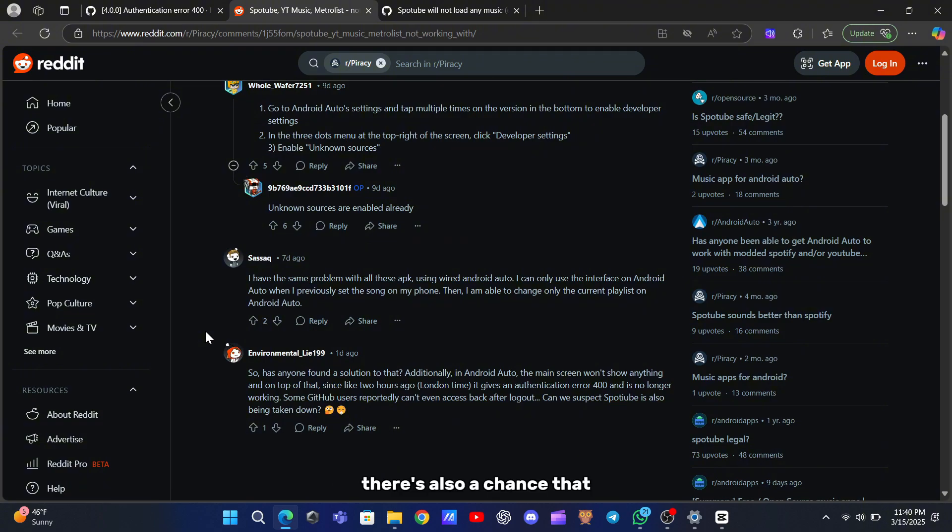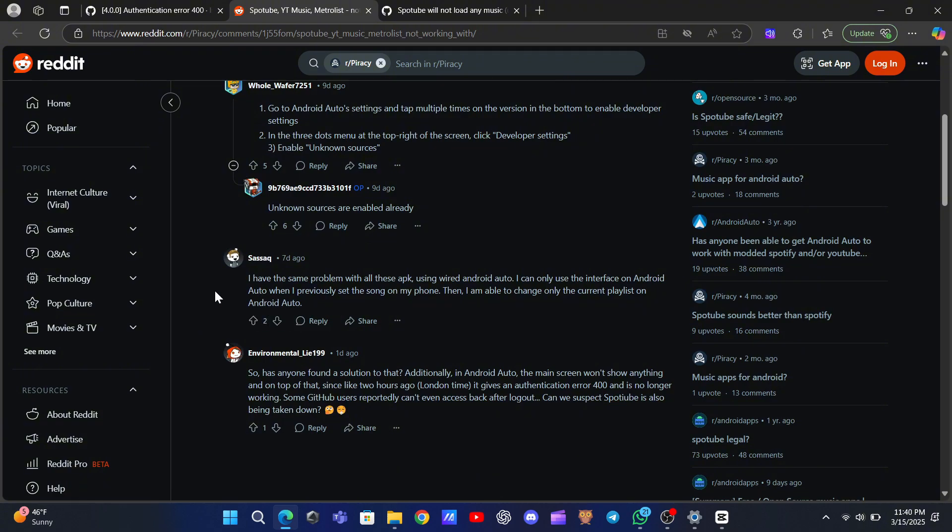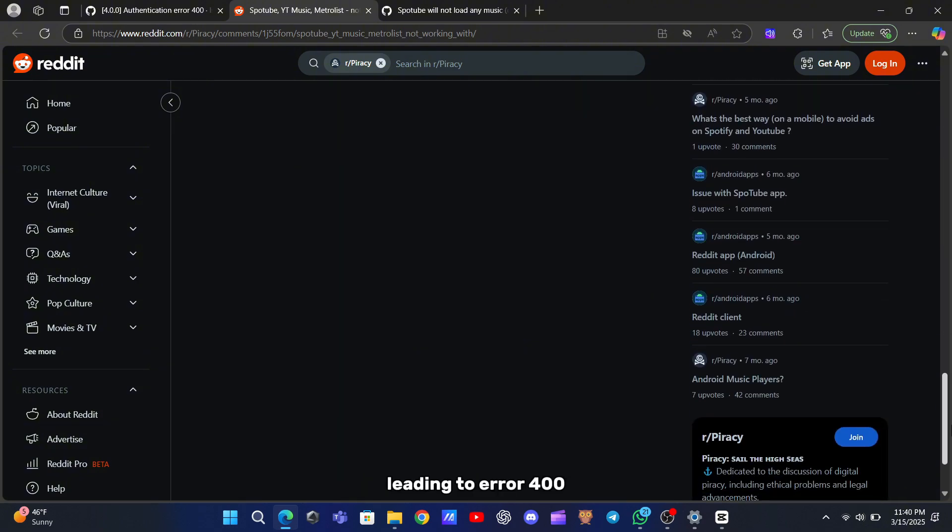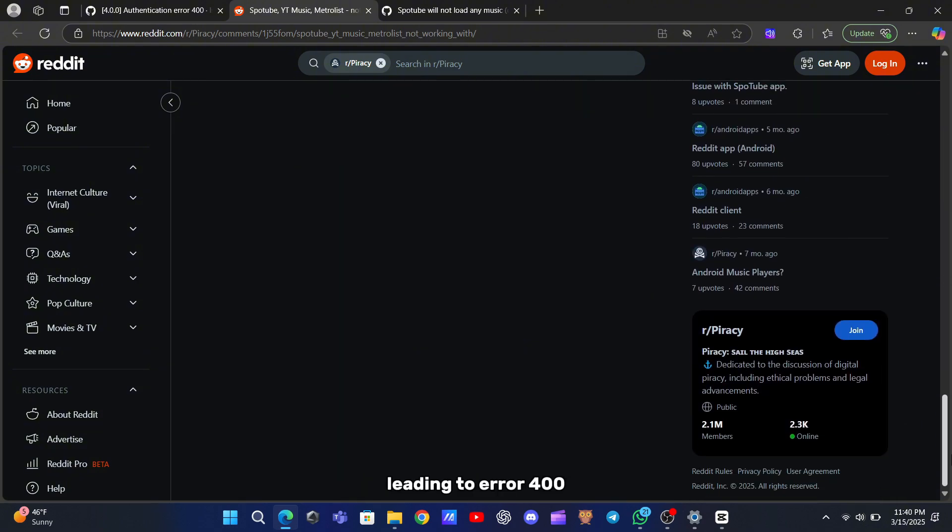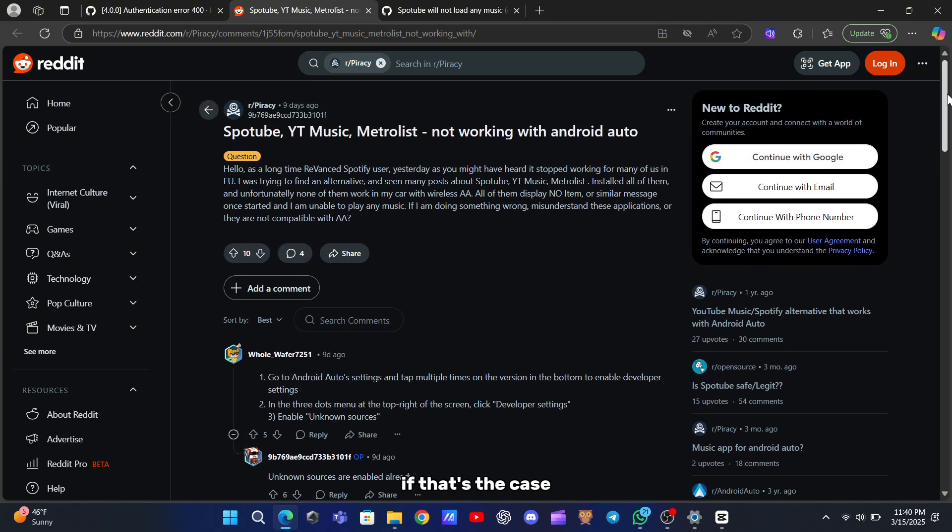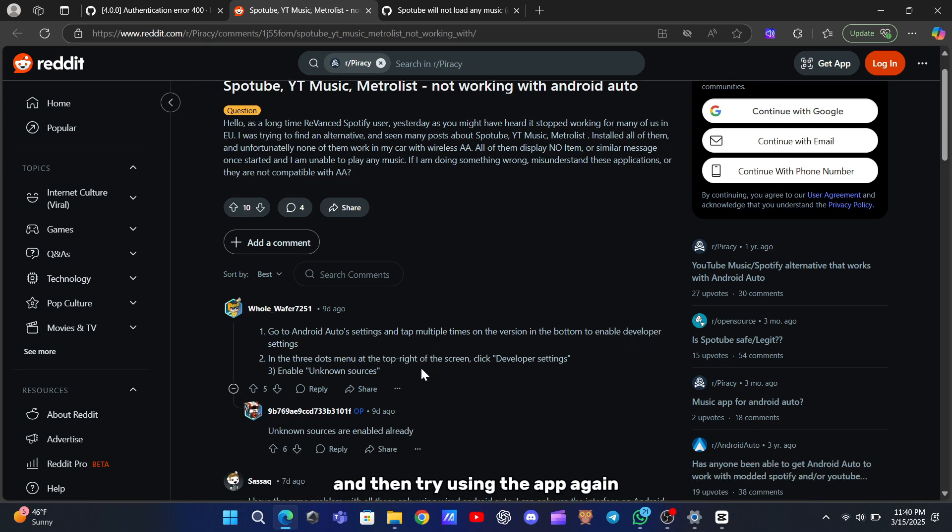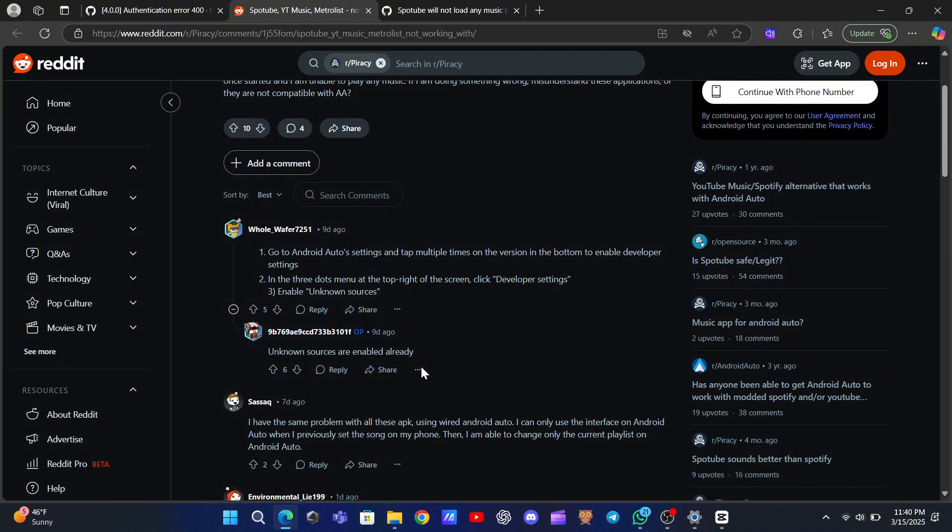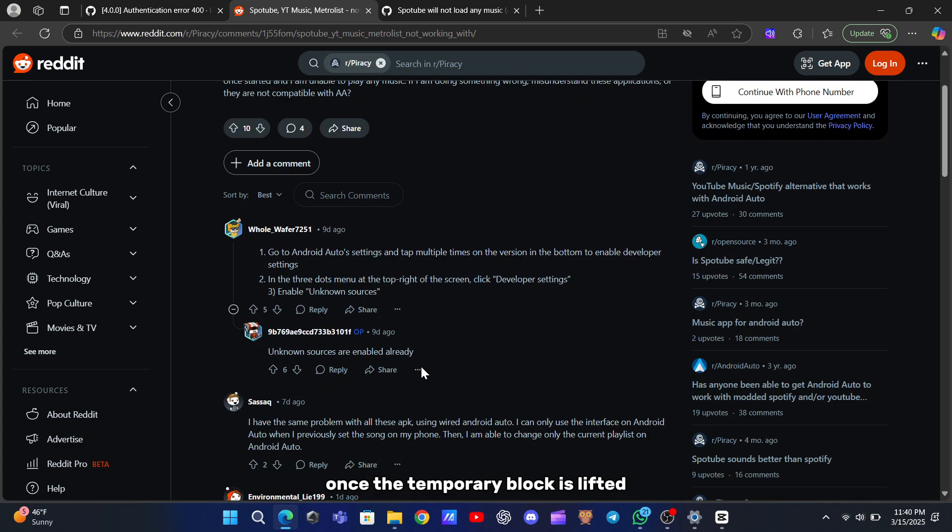There's also a chance that you're simply being affected by rate limiting. If you've been making too many requests too quickly, Spotify might temporarily block further requests, leading to error 400. If that's the case, all you need to do is wait for about 30 to 60 minutes and then try using the app again. It might be a waiting game, but chances are the error will disappear once the temporary block is lifted.